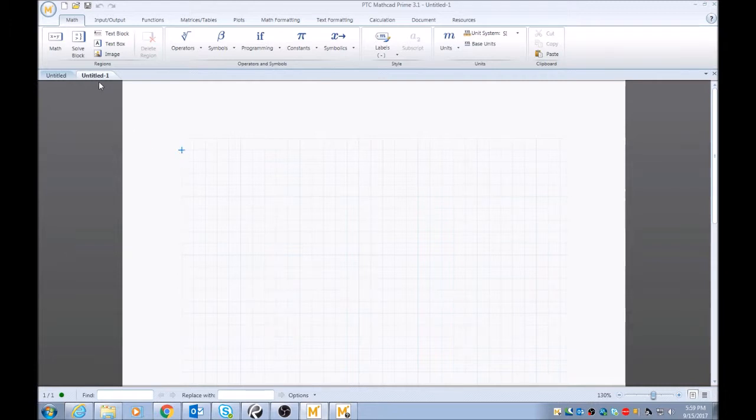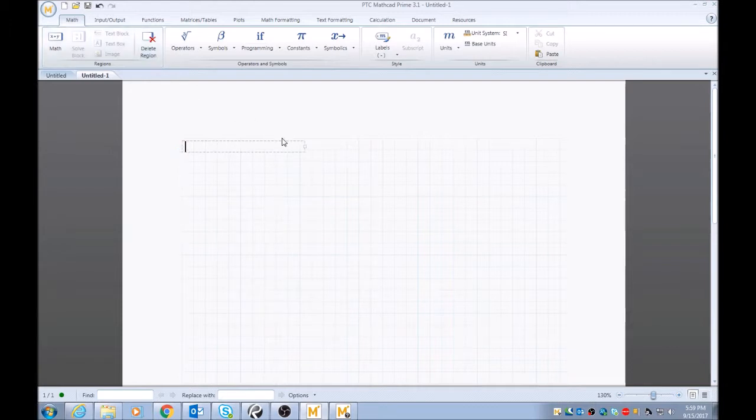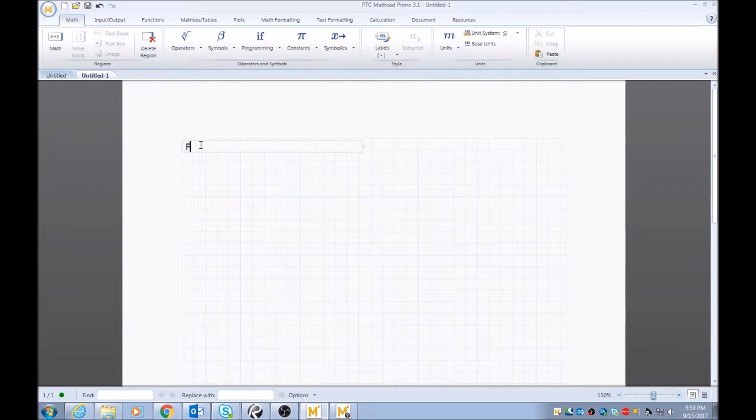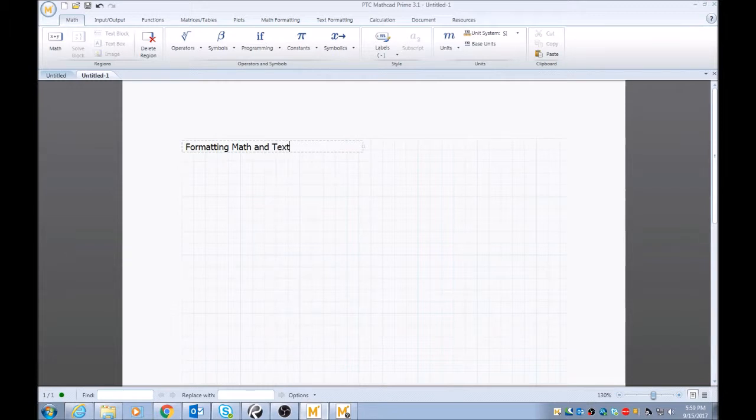So I'll start off by putting in a text region by clicking text box. I'll just extend this out a little bit. Formatting math and text.